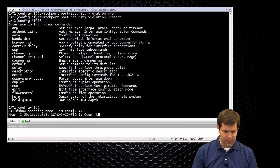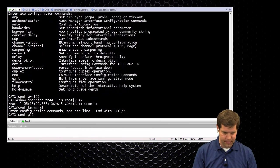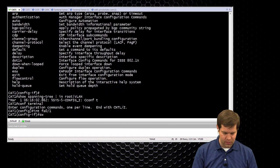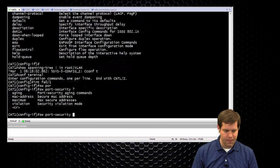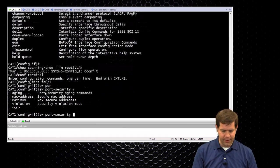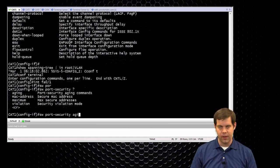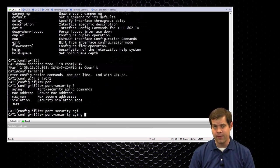And then there's switchport port security aging, so it will age out entries that it doesn't see for a while.